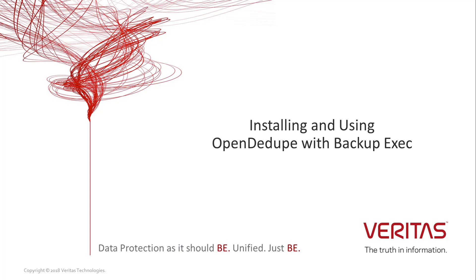Welcome. In this video we will take you through the download and installation of OpenDedupe. We will then show how to configure an OpenDedupe volume to be used as a local storage device.